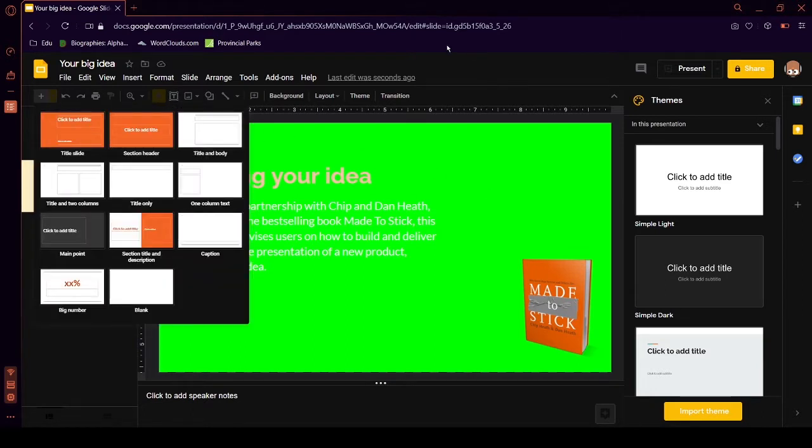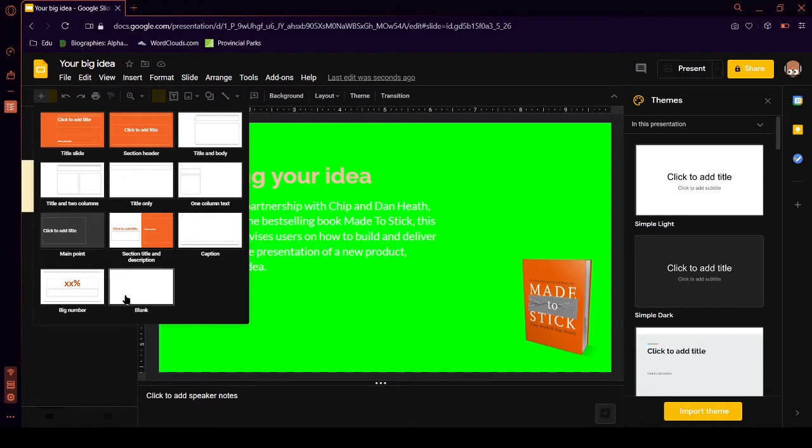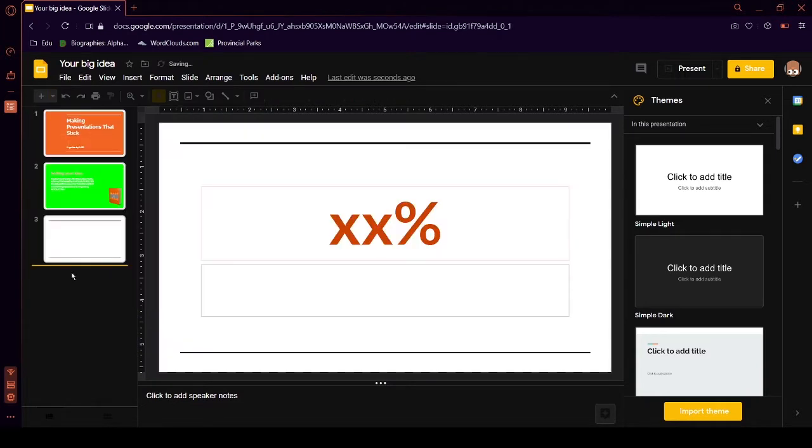So let's put in a new slide. What you have to do is go to the left here and click this drop down menu. You can make a title slide, section, header, title, title, and body, title, and two columns, title only, lots of things. Maybe a big number.